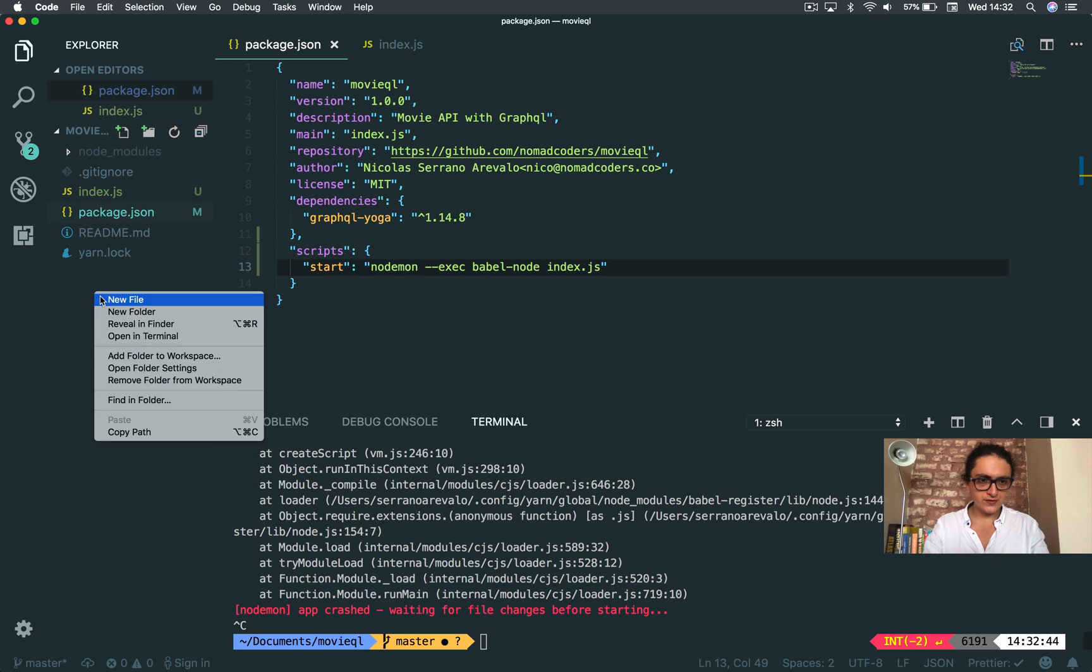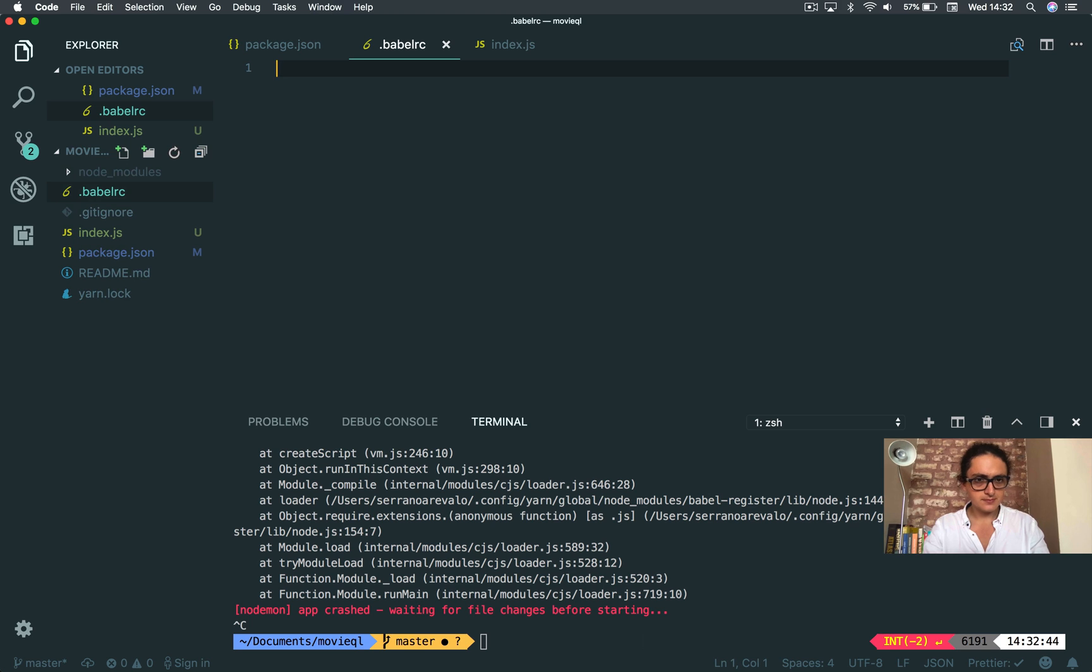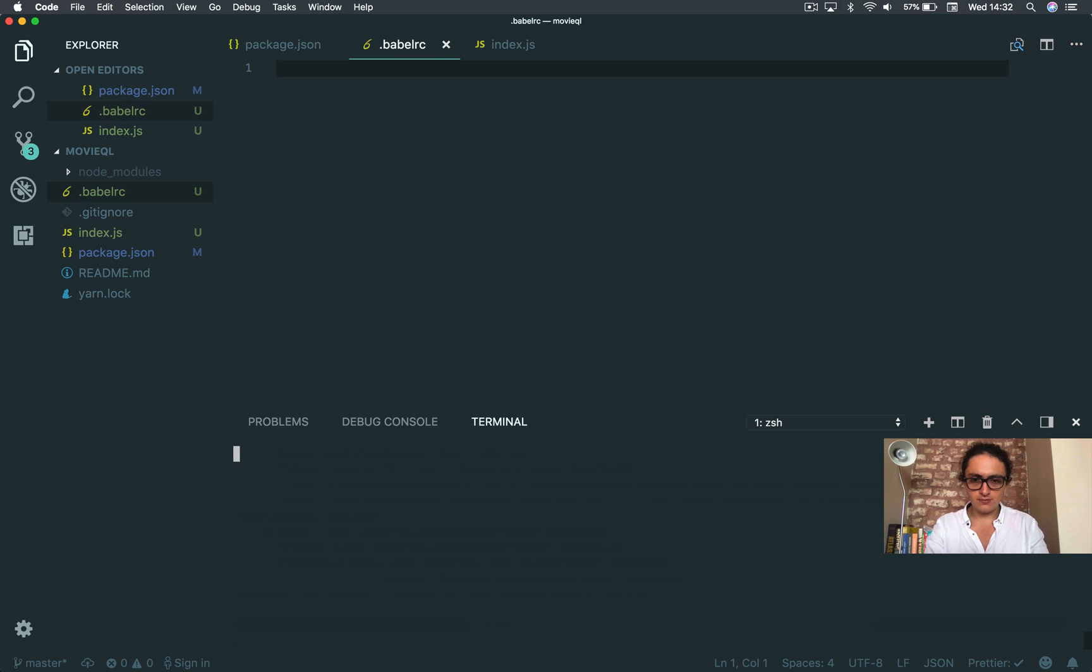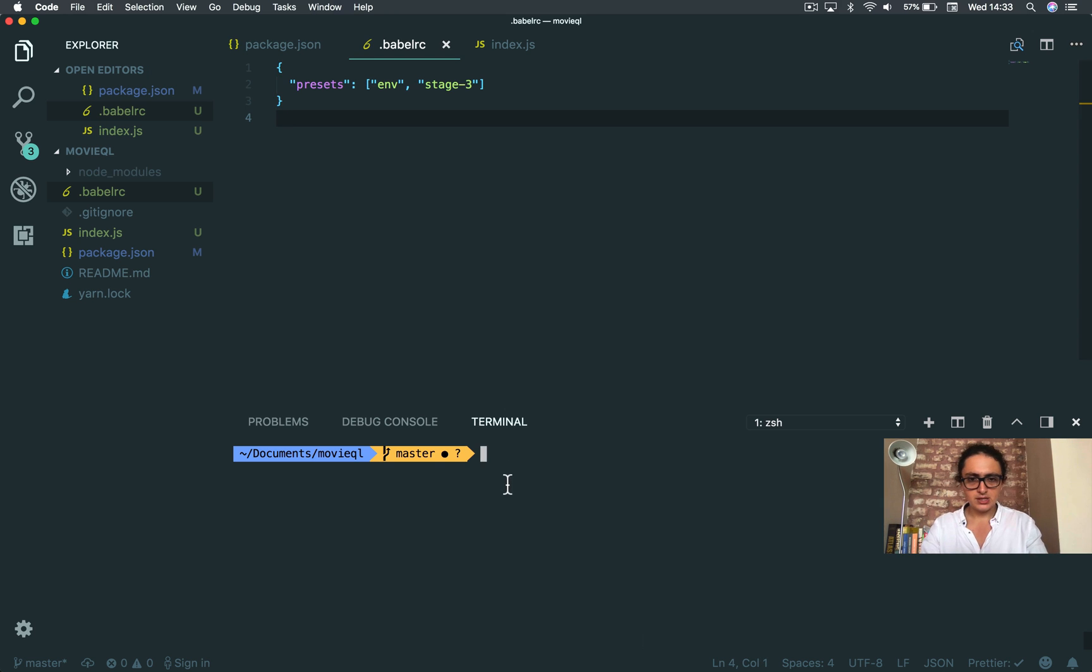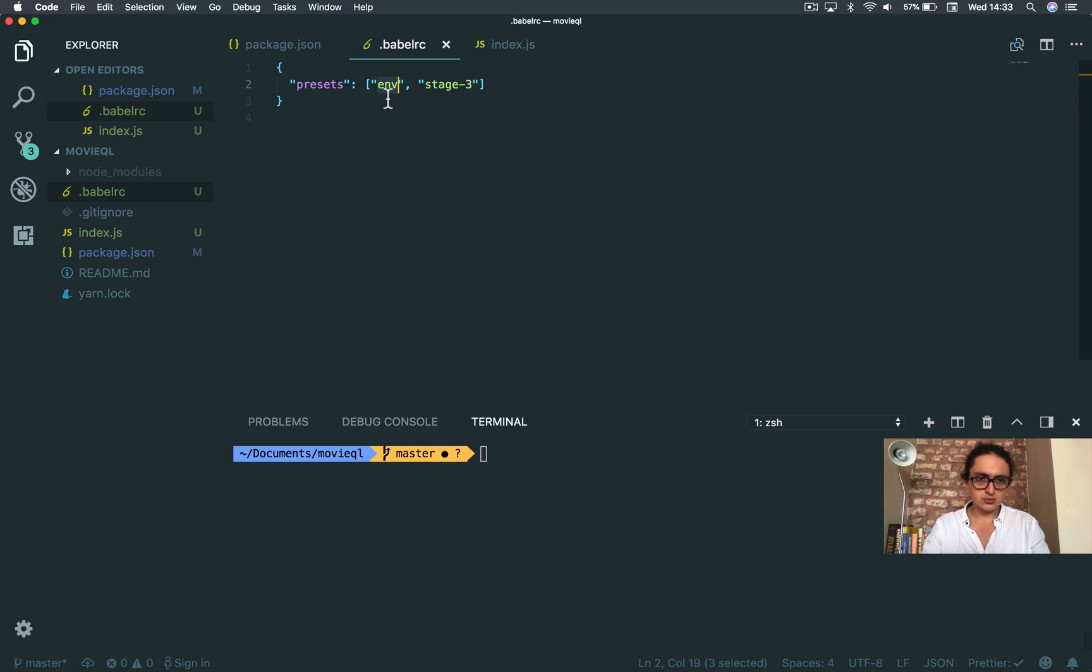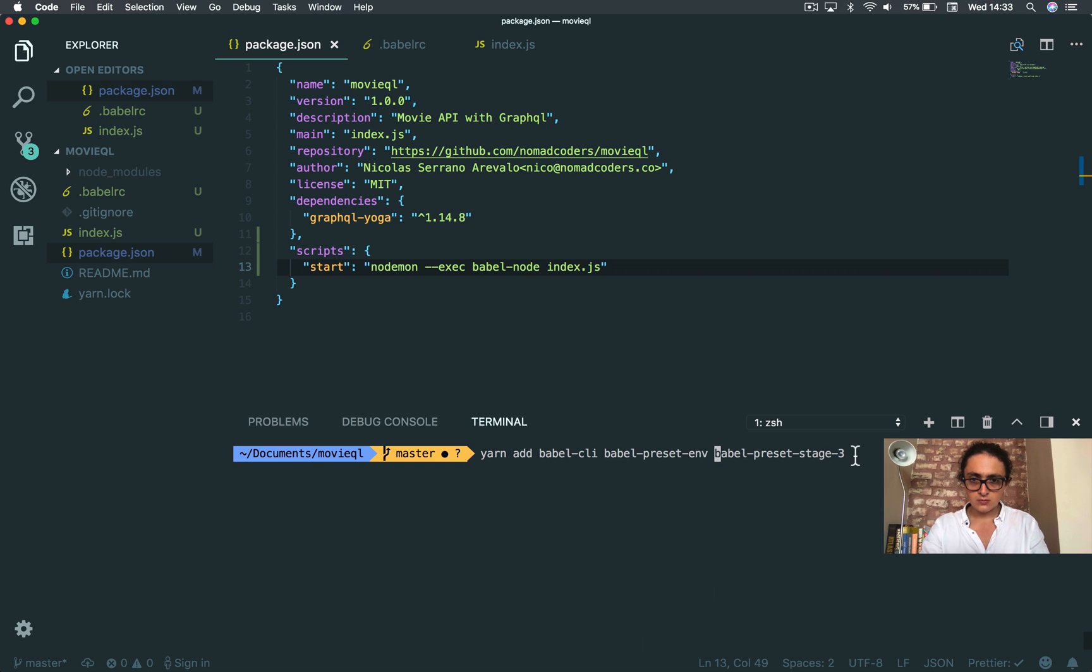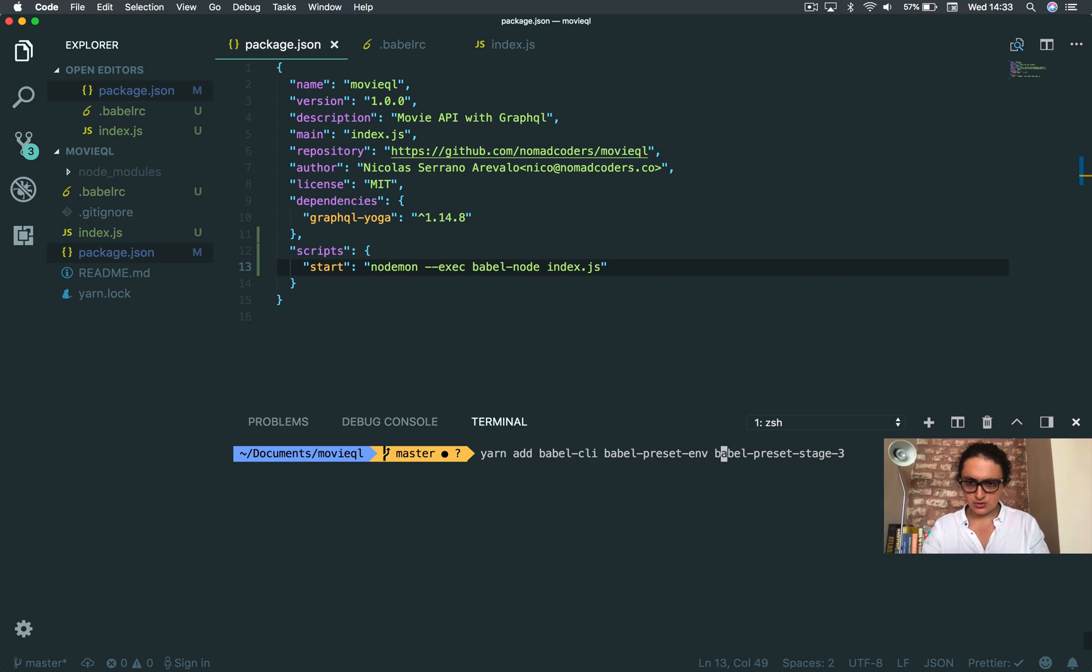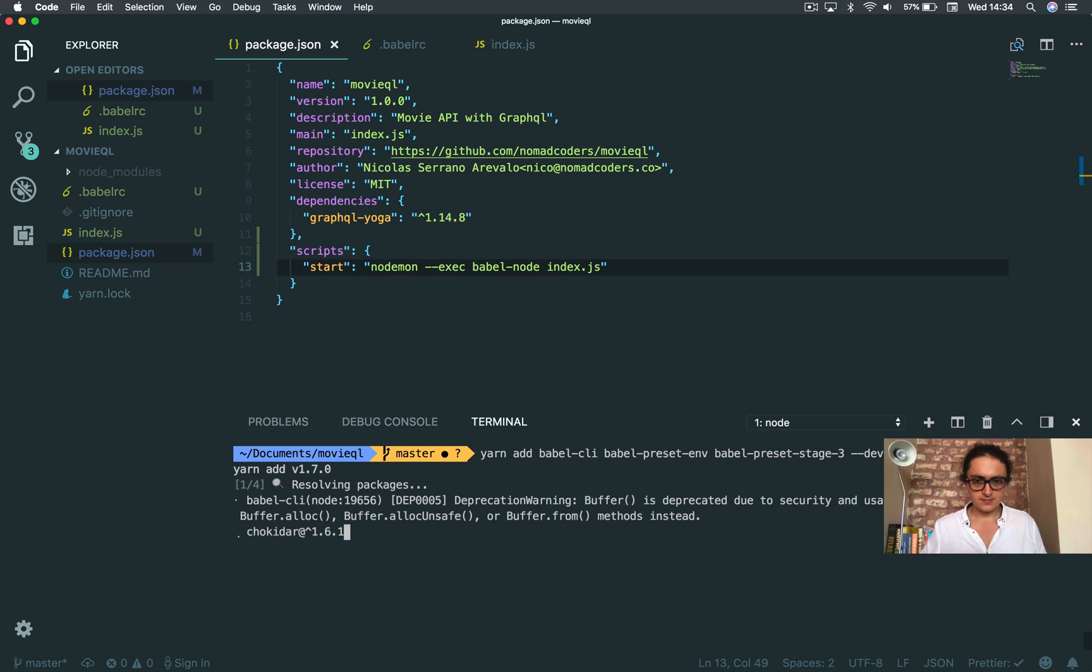We need to configure that babelrc. Here we can put all the configuration for Babel. One is presets, env, and stage-3. That'll be for Node, but we have to install it as well. So let's install it. I'm gonna do yarn add Babel preset-env and preset-stage-3, and we'll save them as development.